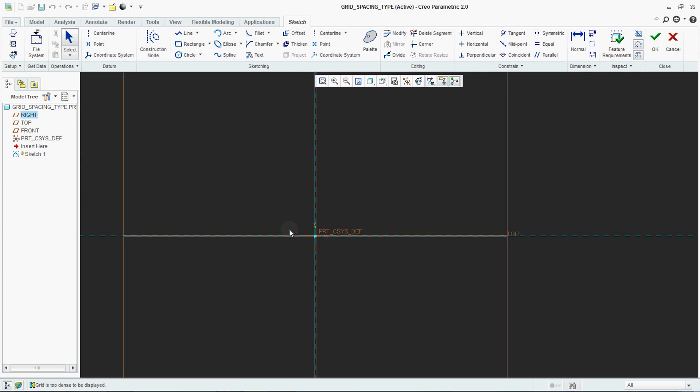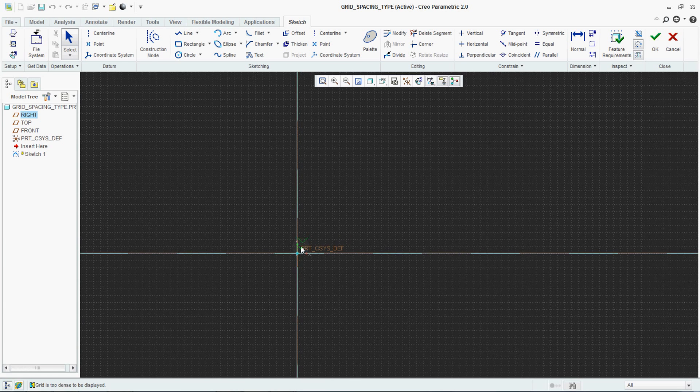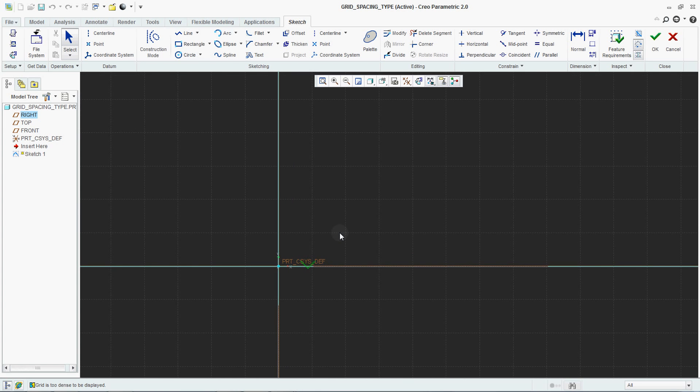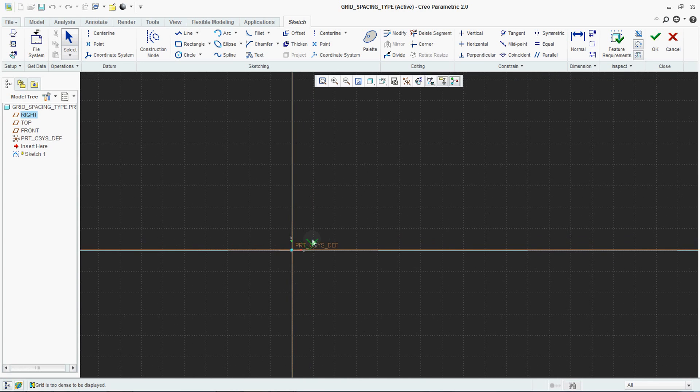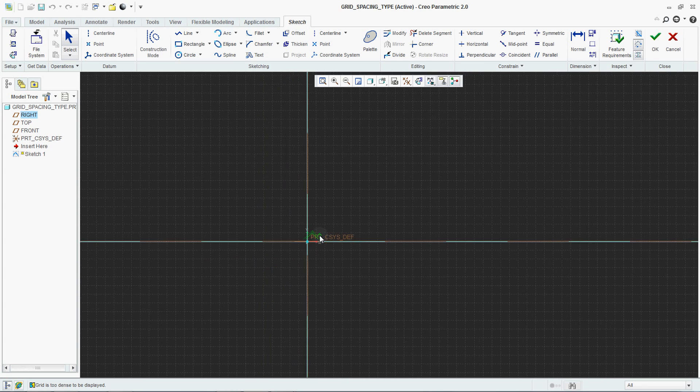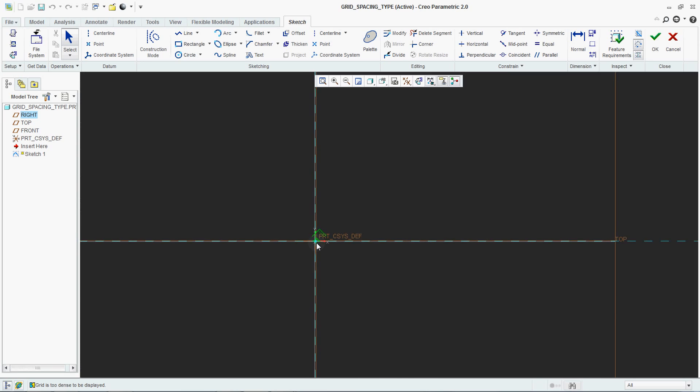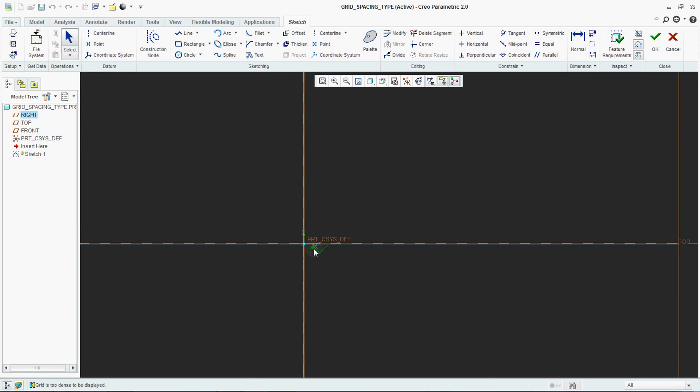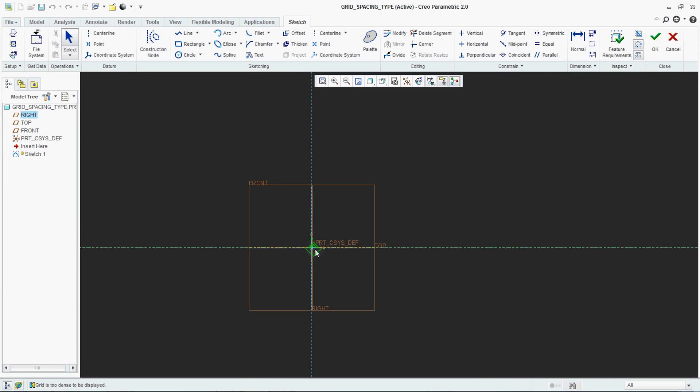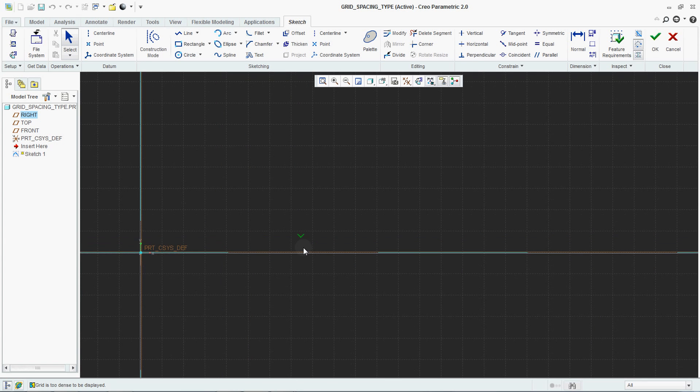Now if you zoom in continuously, you will start seeing your grid because it is just 1mm and it is static. It will not change along with your zoom in and zoom out. This is Static.